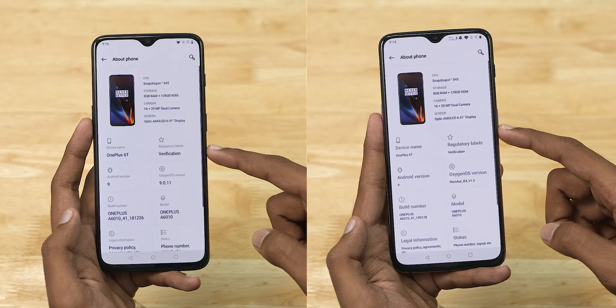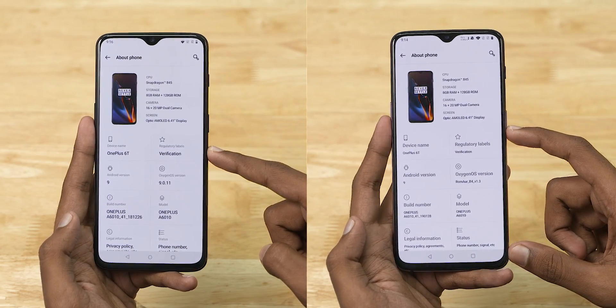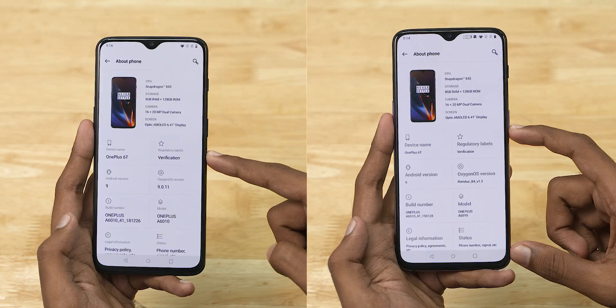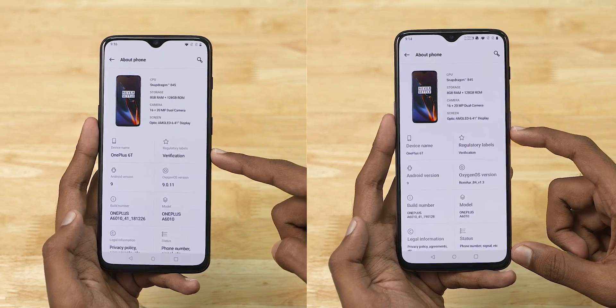This is the 8GB RAM variant. The OnePlus 6T can improve performance. Let's see in this video.